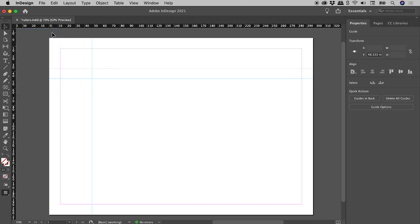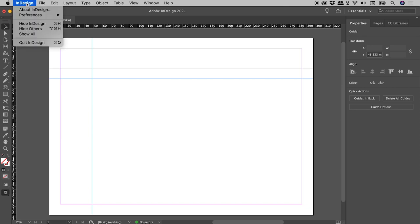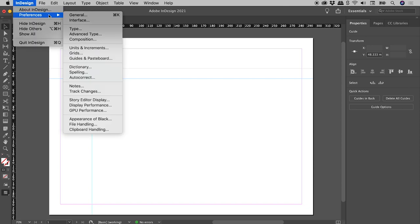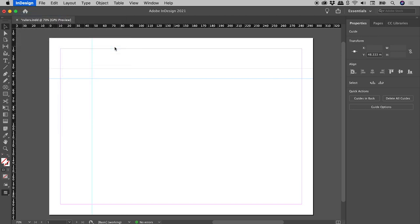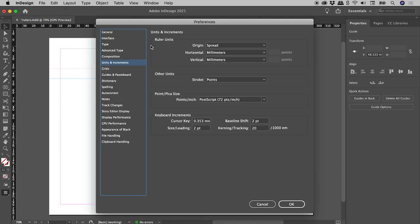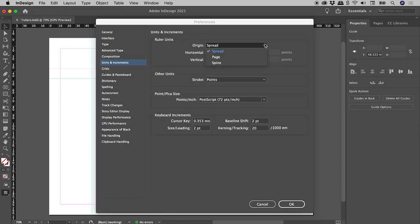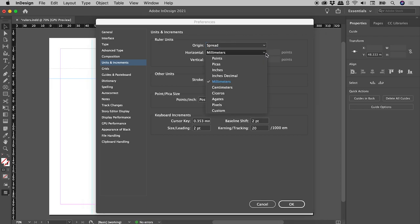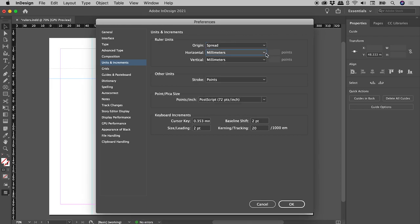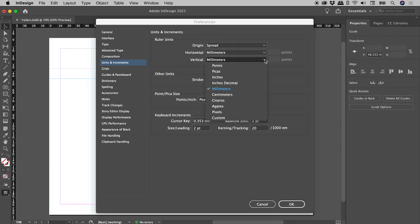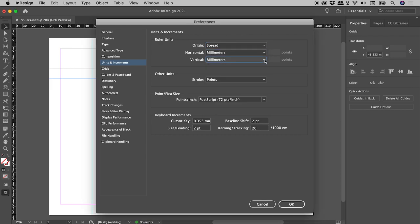In the Edit menu on Windows and the InDesign menu on a Mac, Preferences, Units and Increments, Ruler Units. Here you can change the Origin, Horizontal Units and Vertical Units.